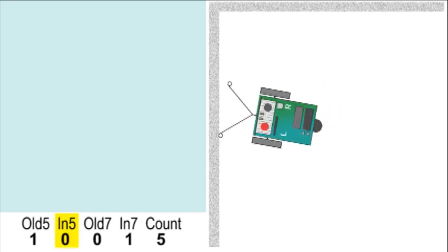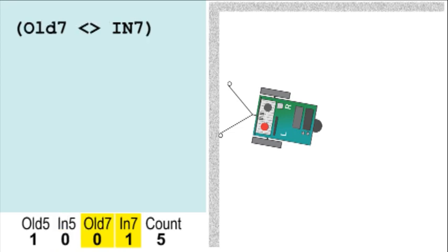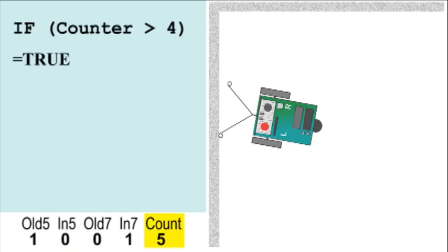One more bump to the left. The logic begins the same as before to establish only one side is in contact and that the two sides are opposite of their last bump. But now we have an important check. Is the counter over 4?